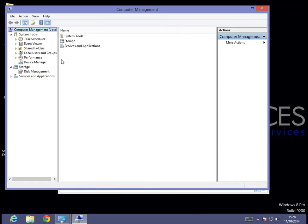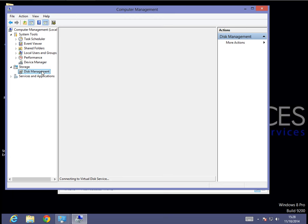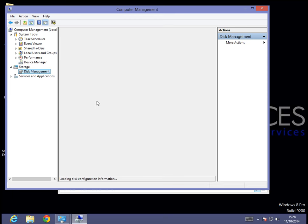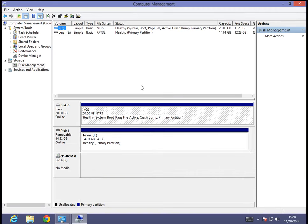Once it opens, what we're going to do is we're going to go to the left, and we're going to click on, under storage, we're going to click on disk management. And we'll give it just a few seconds to display. And I'm going to go ahead and maximize this.